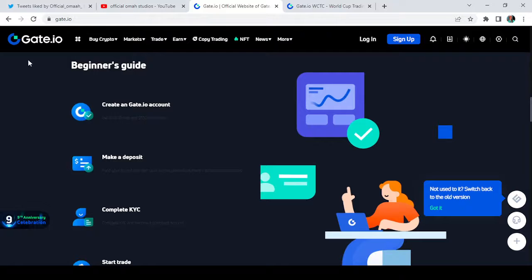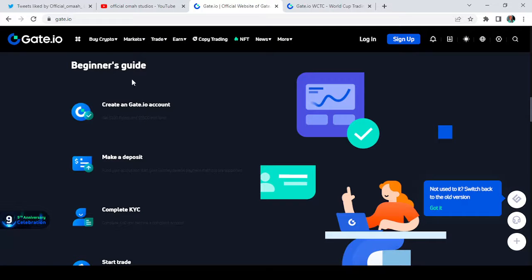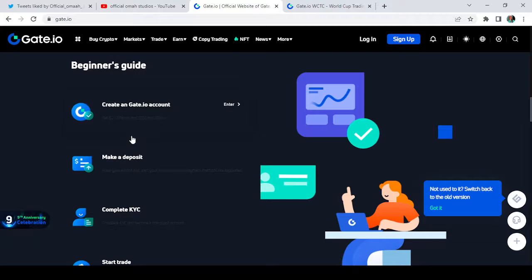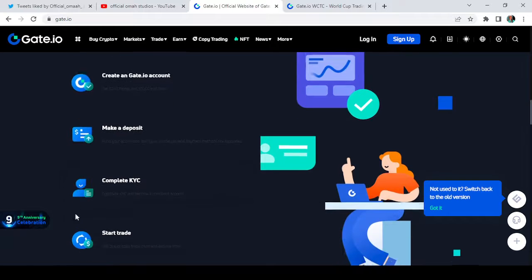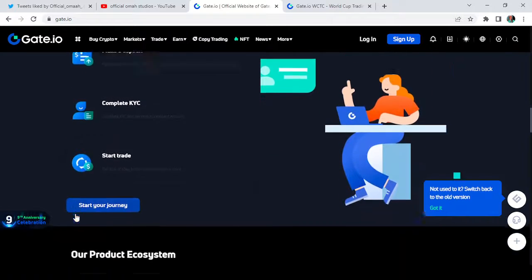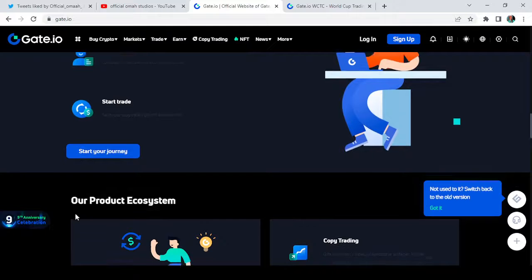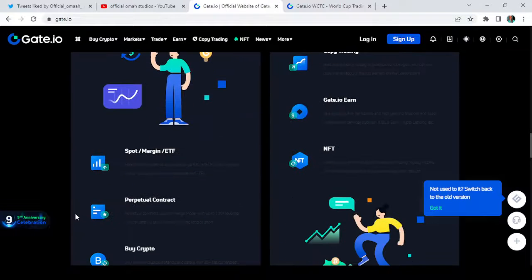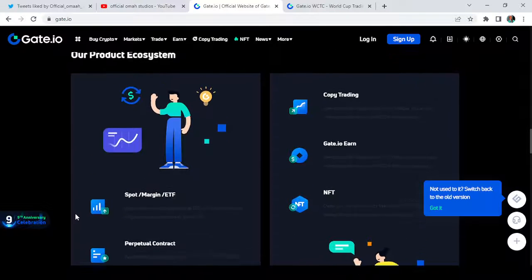As you can see here, there's a beginner's guide that you can just follow. The first thing to do is create a Gate.io account. The second one is to make deposits. The third one is to complete KYC and start trading. That is just it. Then you can still scroll through and see all the many features that are on Gate.io.